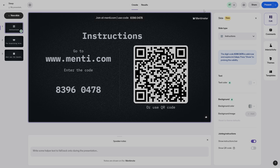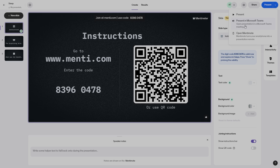Once your presentation is ready, all you need to do is click on Present in the top right. You can also do a presentation on Microsoft Teams — just click the top right arrow where it says 'Present in Microsoft Teams.' If you're doing your presentation online via Microsoft Teams, you can go ahead and do that there. I've also mentioned Mentimote, which turns your smartphone into a presentation remote, and any notes you have will be visible there.